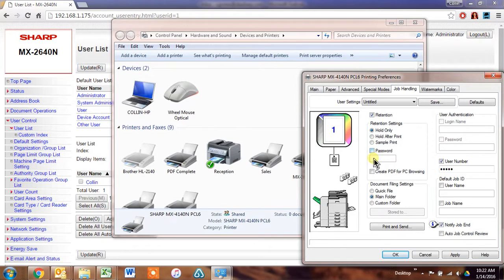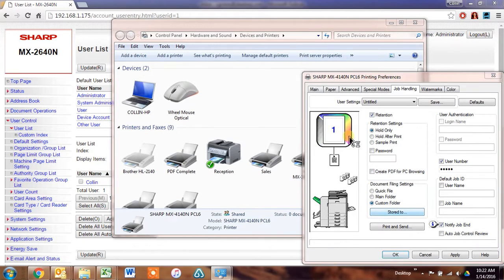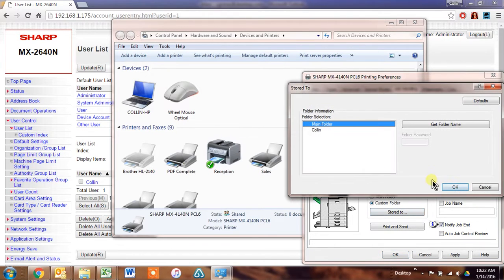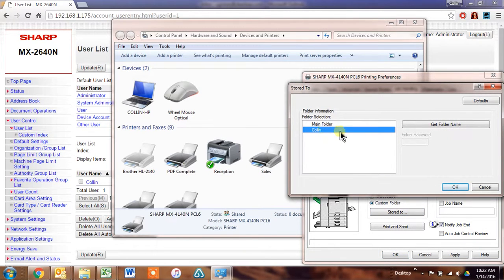or you can just tell it which folder you want it stored to. And this will be your list of custom folders. Tell it this one, hit OK,